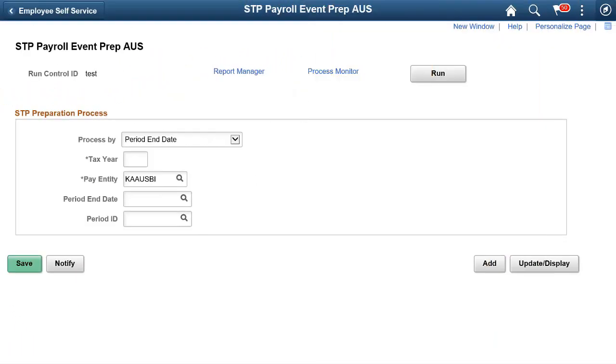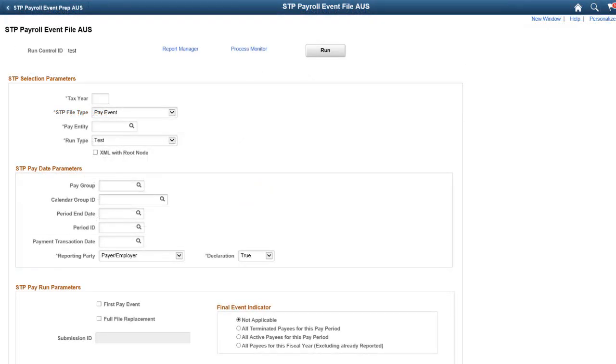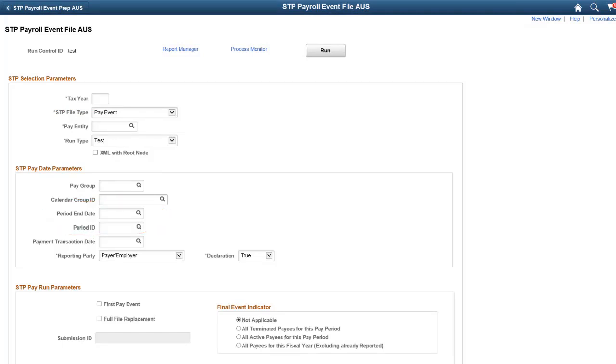With Update Image 33, you can run the Single Touch Payroll or STP process by using period end date. You can also process STP by selecting a period ID associated with the period end date. You can now generate a single pay event file by selecting the period end date. Payees who are reported will be reported only once with the latest year to date value. This completes the running STP processes either based on period end date or calendar run IDs feature description.